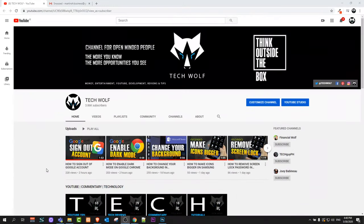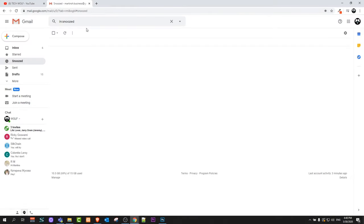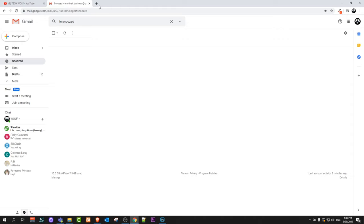Welcome to TechWolf. In this video I'm going to show you how to delete your Gmail profile picture. As you can see, currently here in the right top corner I have this picture, and if I wanted to delete it